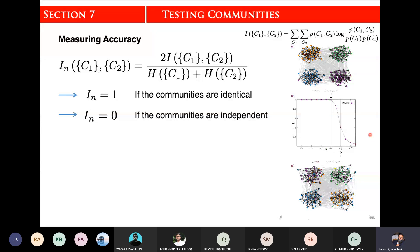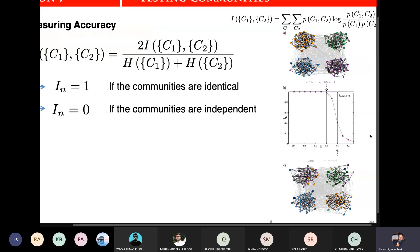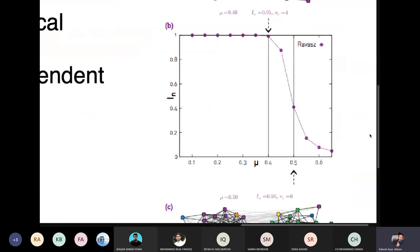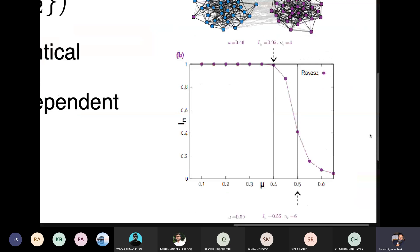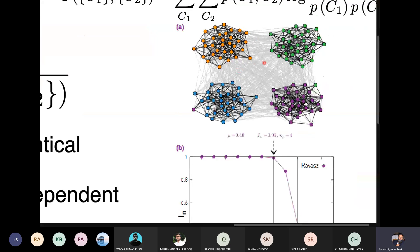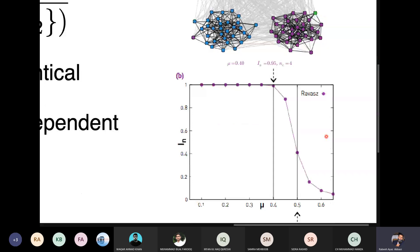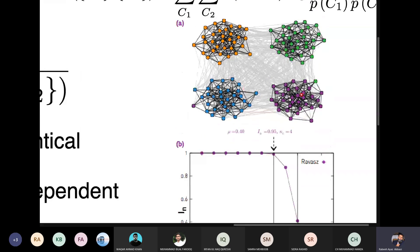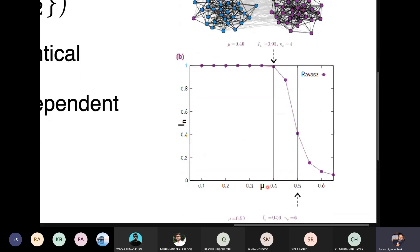We have an example of this: a network generated from the NG benchmark, and we have passed this network to the RAVAS algorithm. We have taken the noise value on the X-axis and the mutual information on the Y-axis.